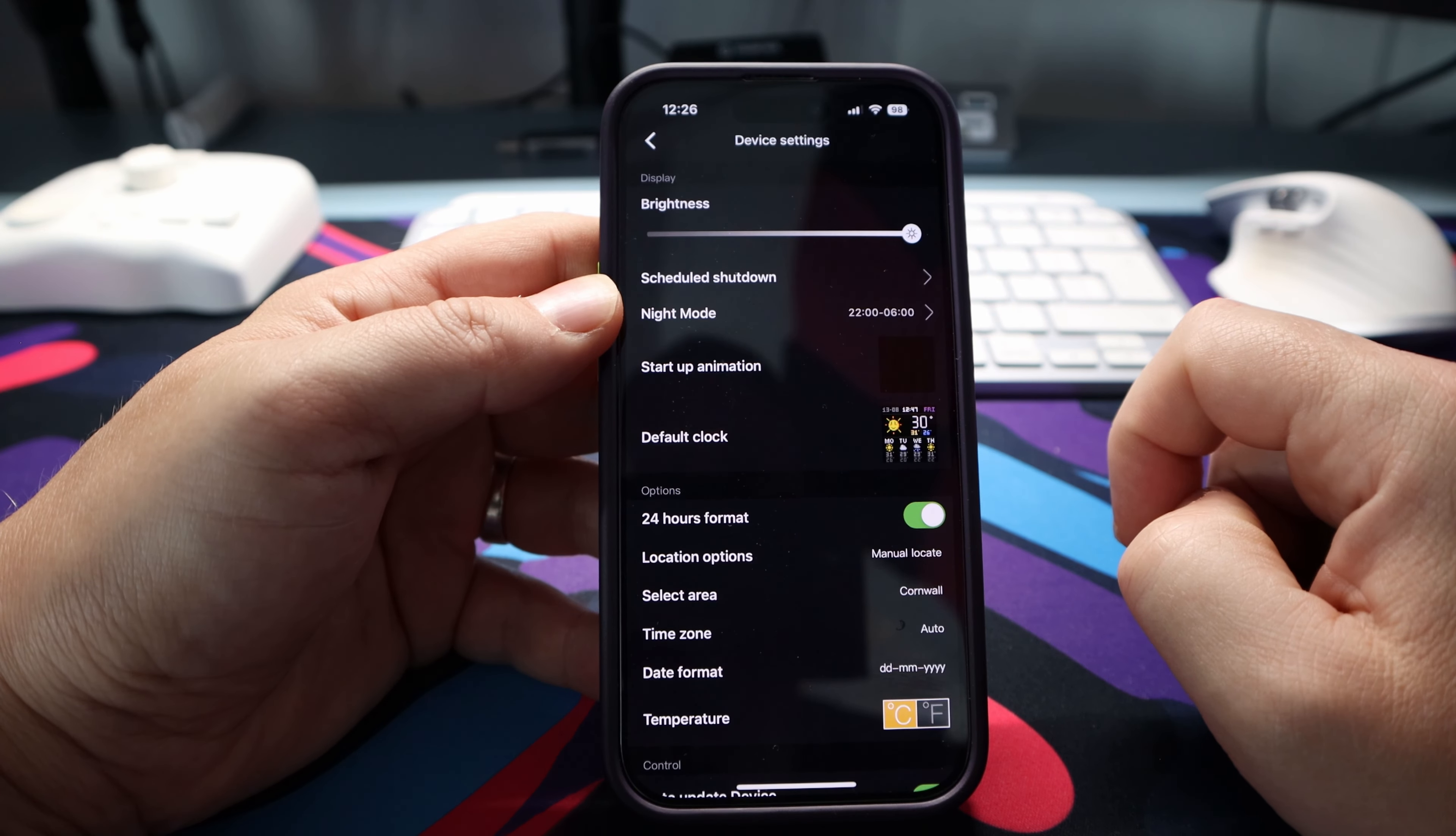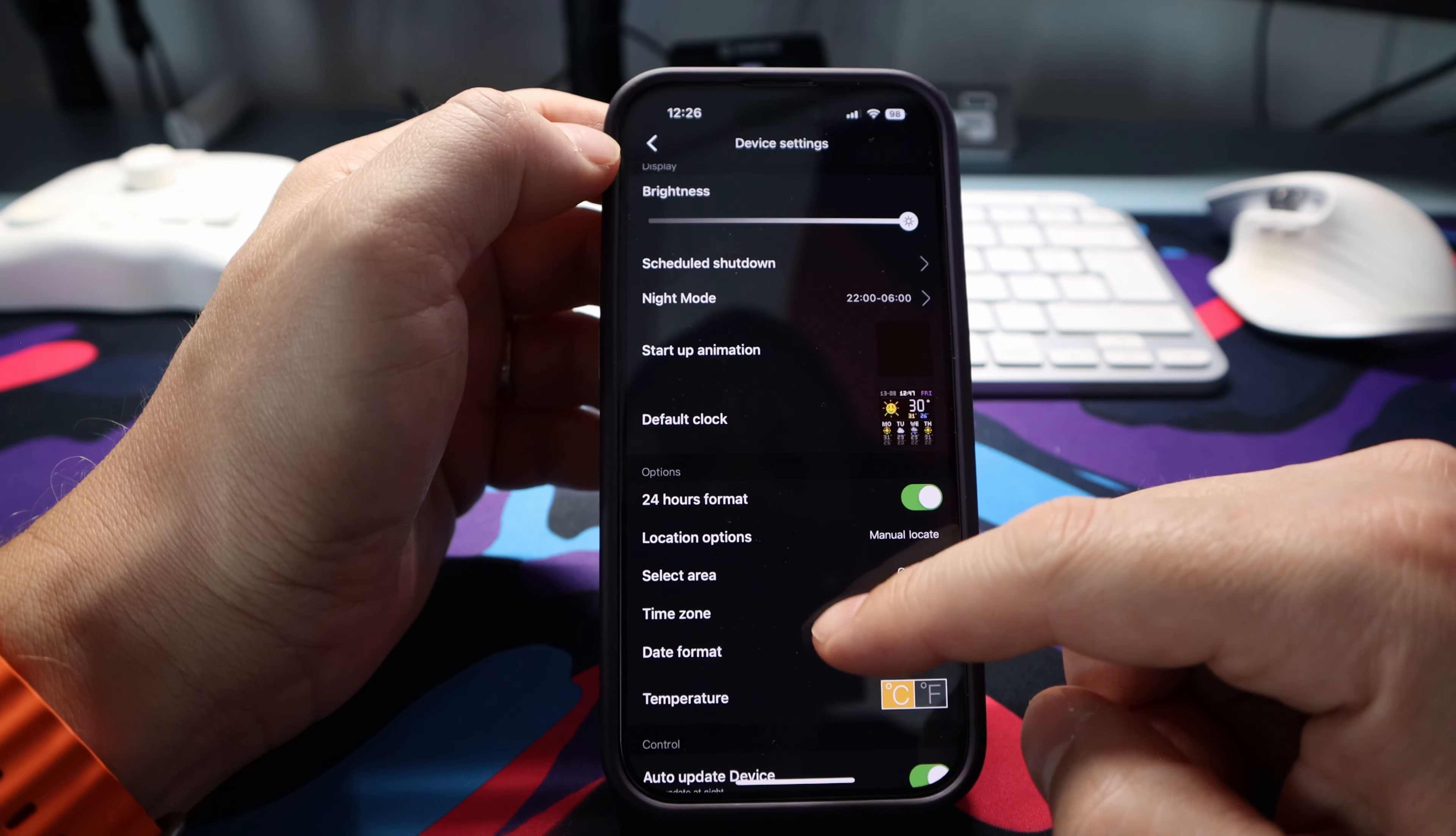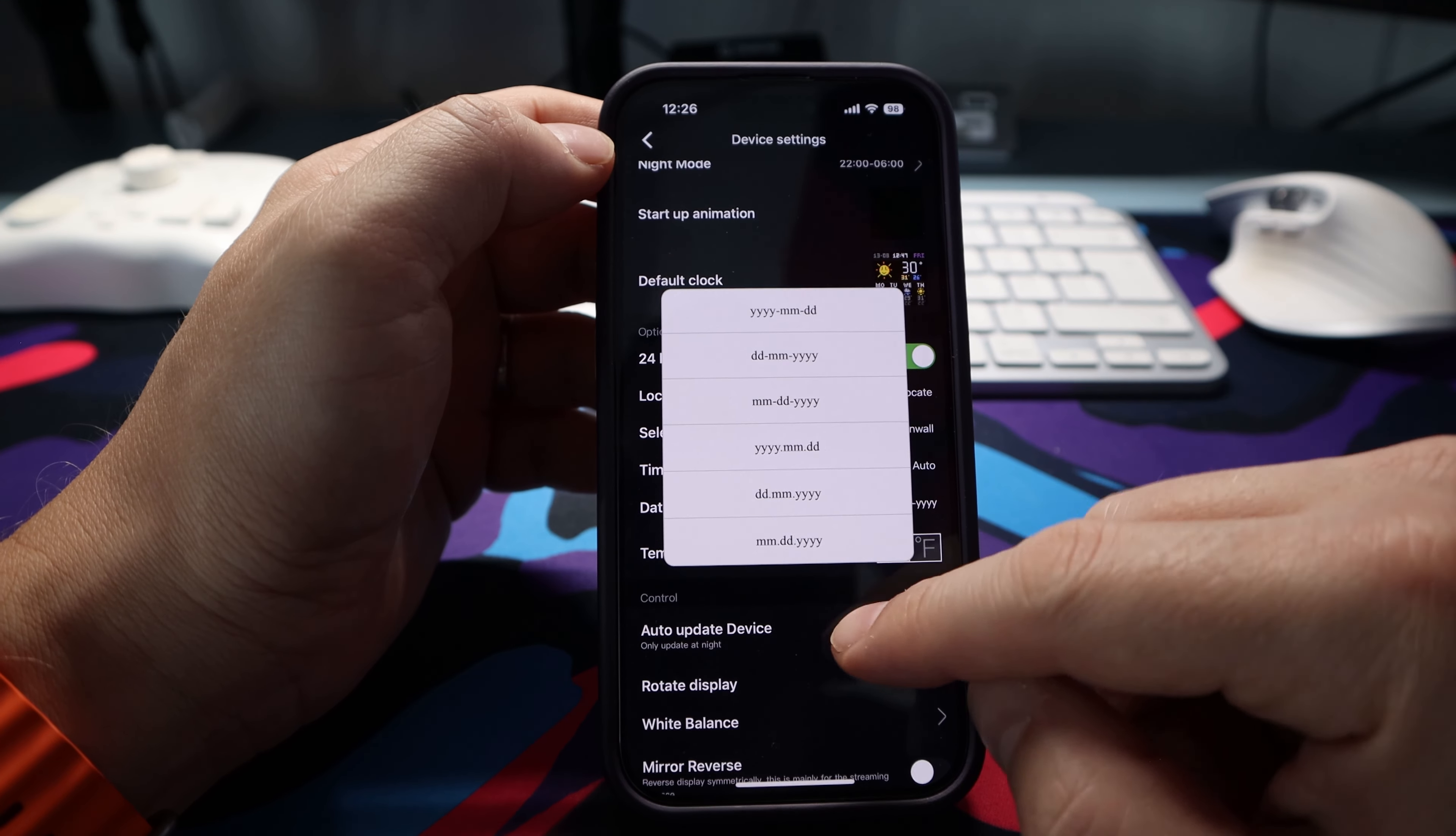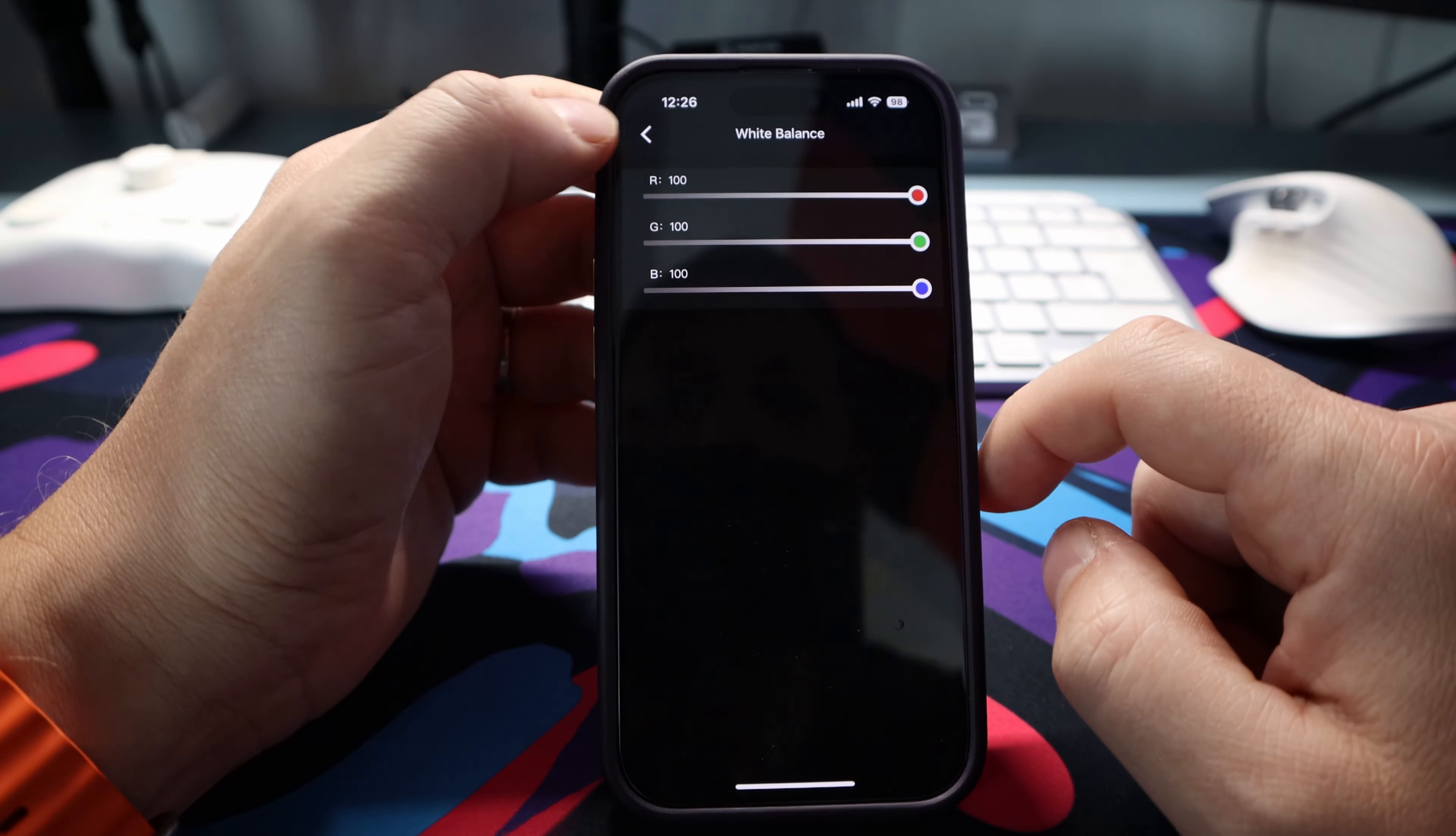There's also plenty more in the app in the settings, you can set things like night mode, which will dim the screen at a certain time, you set a default clock for it to wake up to. And a big plus for me is being able to change the date to the world standard format. There's loads to customise, which is a real bonus.